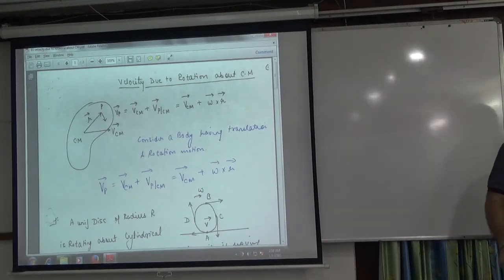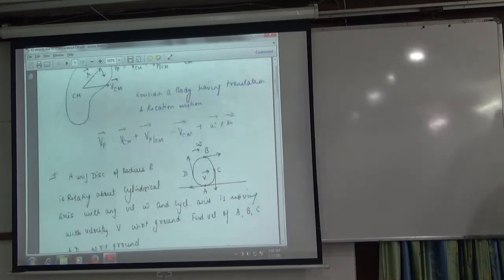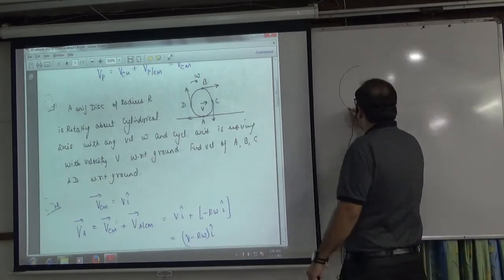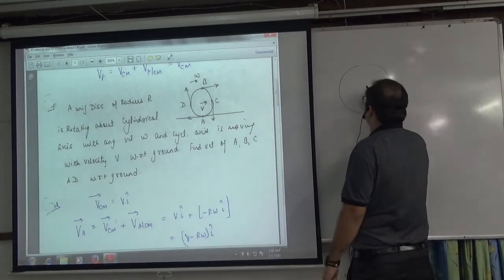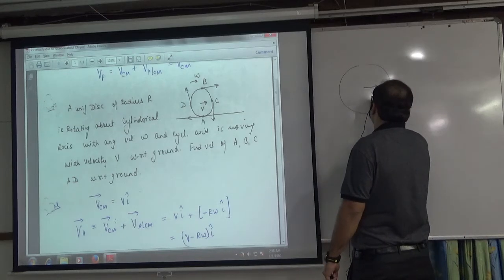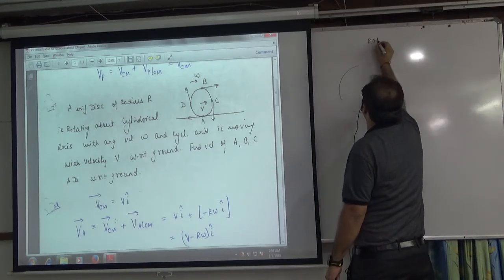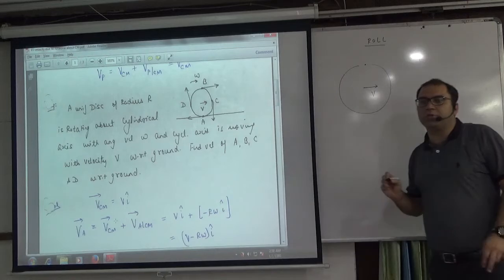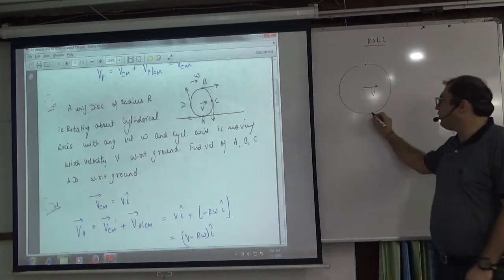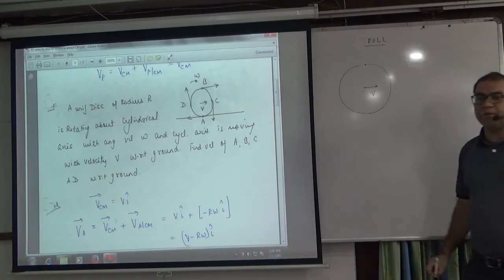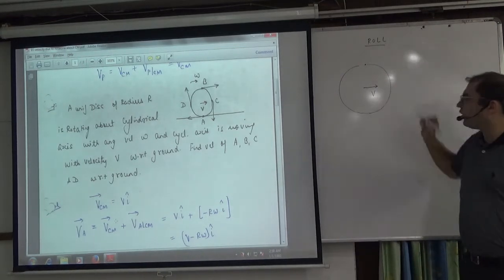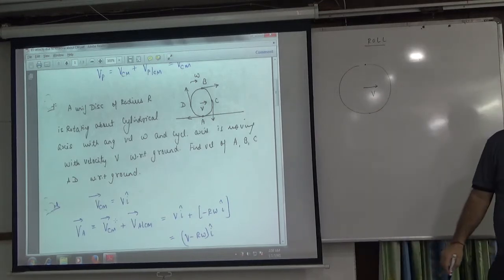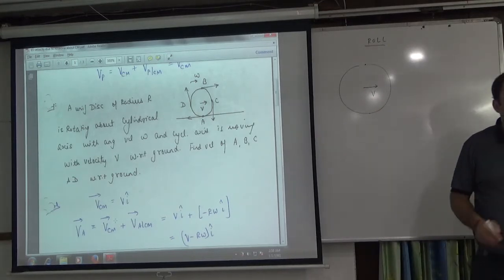One question we had in rolling — if you remember. The question was: if any body, like a disc, has its center of mass moving with velocity V in pure rolling, then what is the topmost point velocity? 2V. What is the bottom velocity? Zero. What is the velocity at the side? Root 2V. Some people have revised this already.